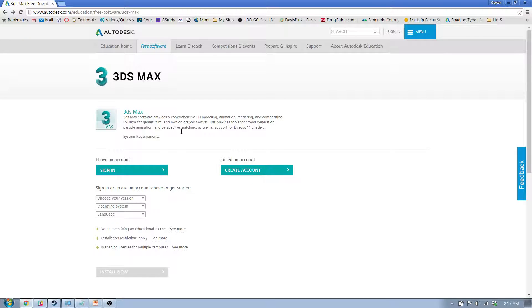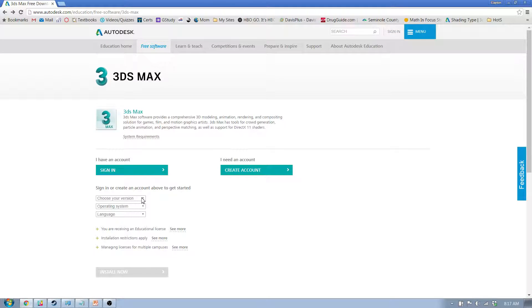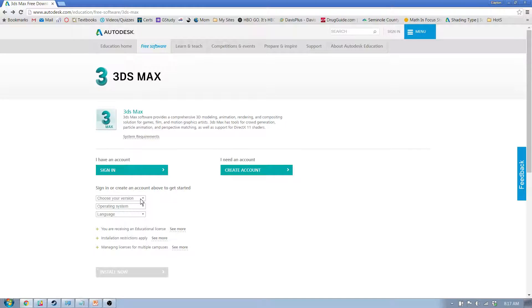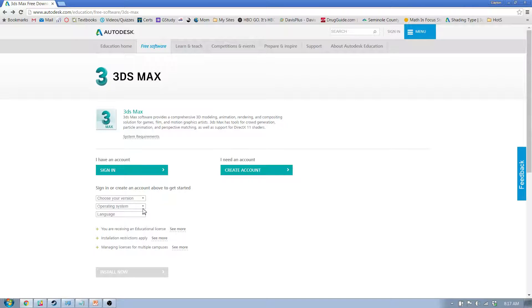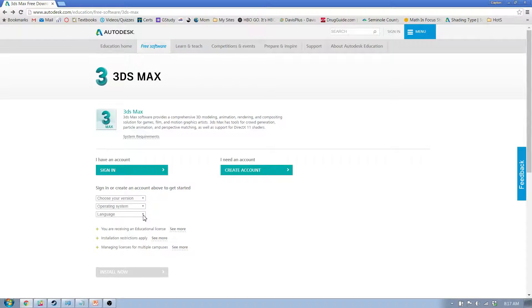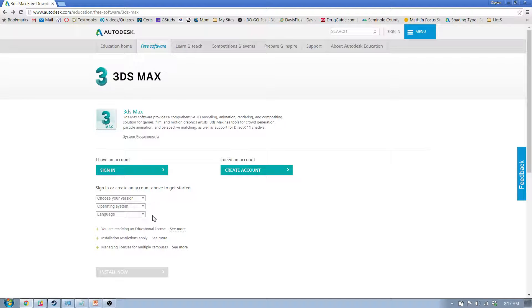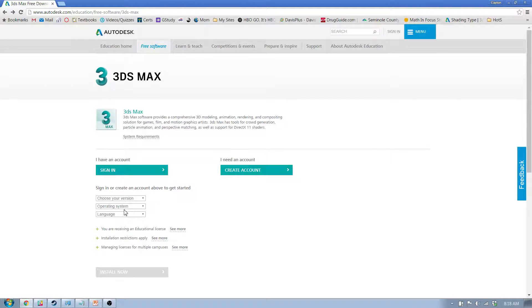Now eventually once you sign in, it'll have your name up here, and then you're going to choose your version. Now you want to choose 2014 for this class this year. Later on you may have different ones, but you definitely want to make sure you use 2014. The operating system only works on Windows 64-bit Windows machines, and then language would be English, or if you're comfortable with another language that's fine. The important part is the operating system is 64-bit.